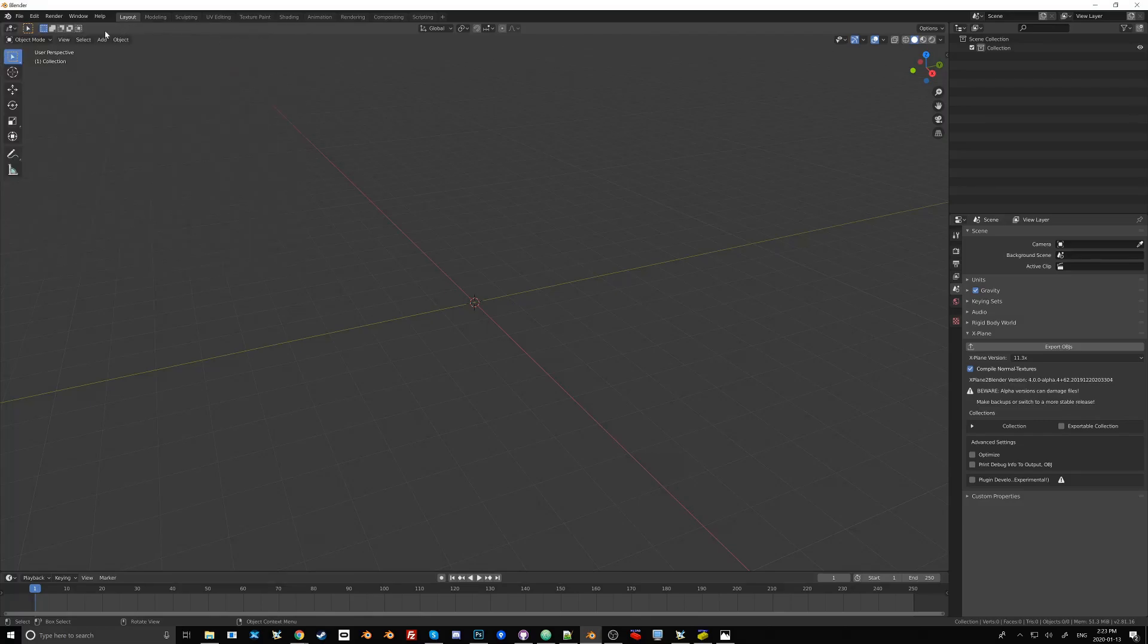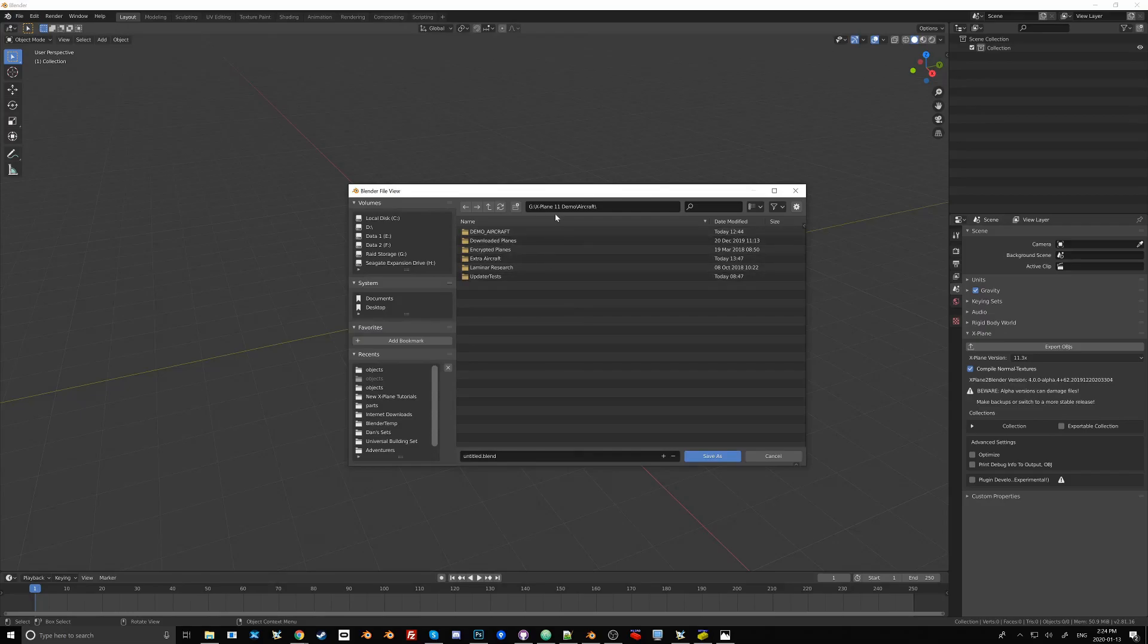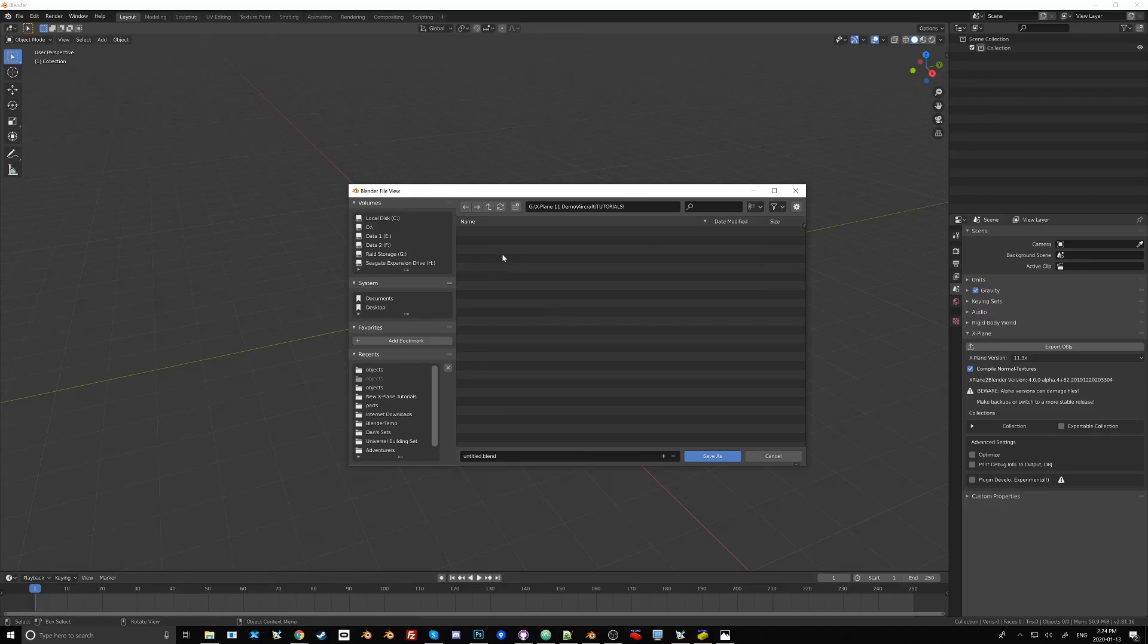Now the next thing we want to do is save this Blender file. For that I'm going to go into my X-Plane 11 demo folder. Inside the aircraft folder I'm going to create a new folder called Tutorials. Inside that folder I'm going to create a new folder and call it Legoplane. Inside that folder I'm going to create a new folder and call it Objects with a lowercase o.